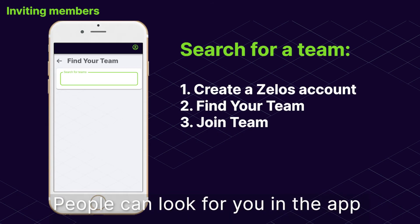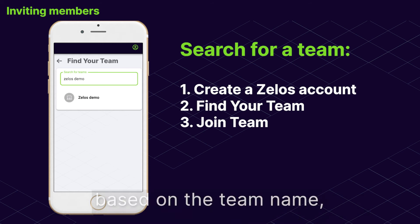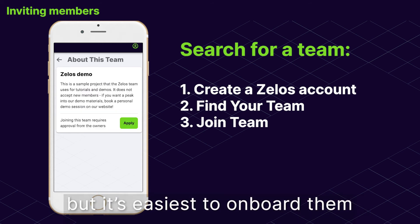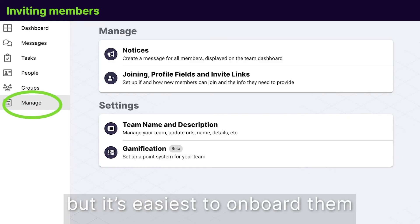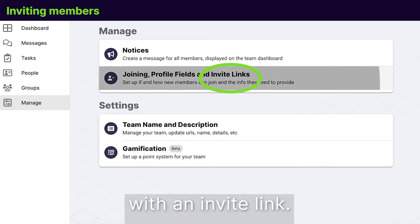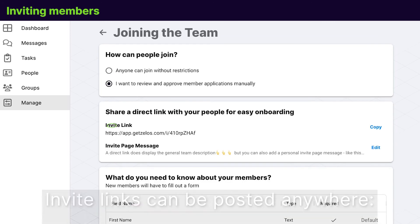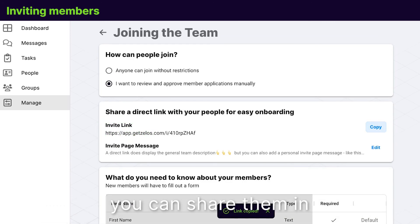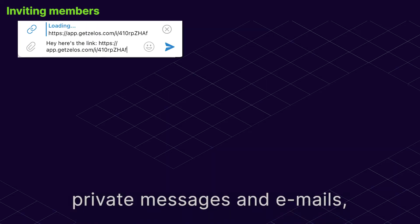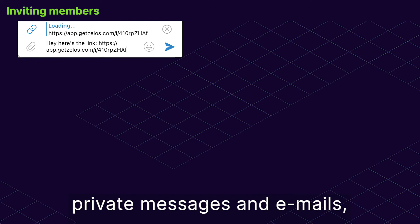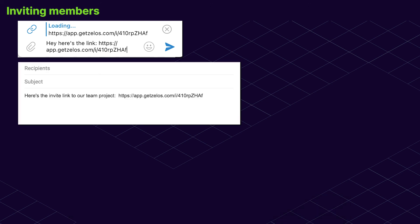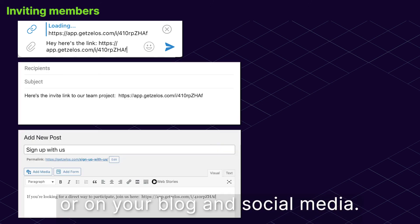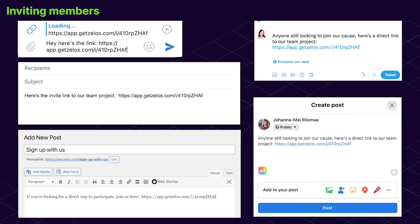People can look for you in the app based on the team name, but it's easiest to onboard them with an invite link. Invite links can be posted anywhere. You can share them in private messages and emails or share them on your blog and social media.